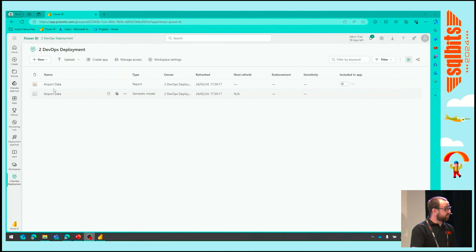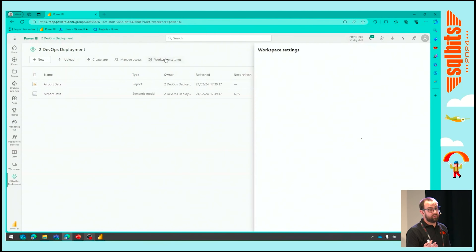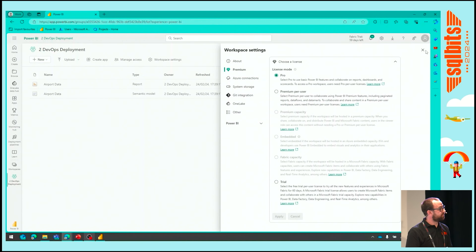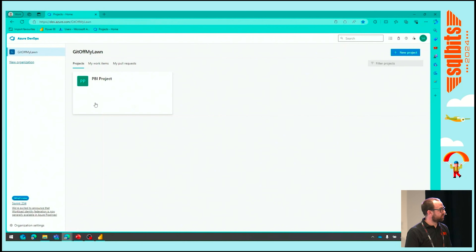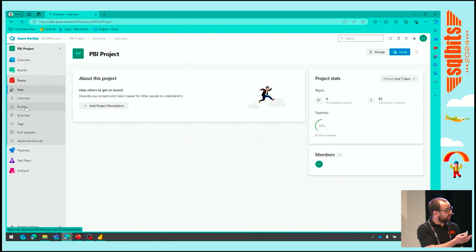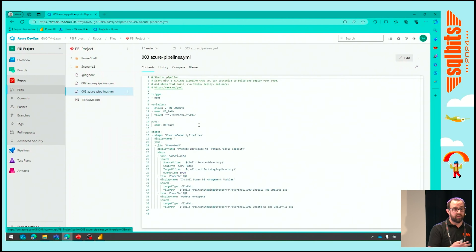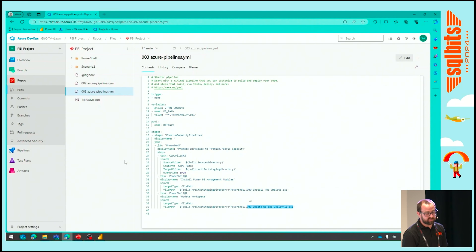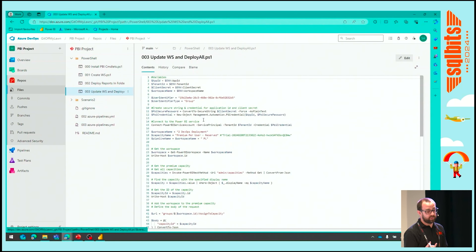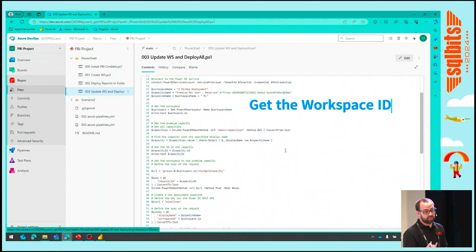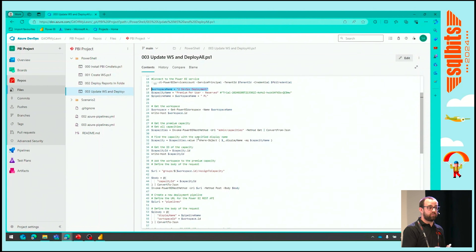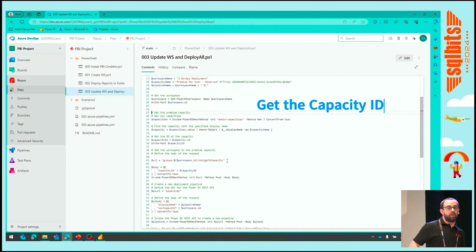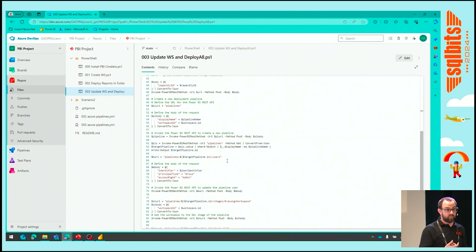We've got another demo. We can see this workspace is a non-premium, pro workspace. Looking at our project and repository, we'll have a new pipeline YAML that I've defined — I will share the slides so a lot of this content will be available to you. In here we've got two separate tasks. Again, we need to install the PowerShell cmdlets, and then we're going to execute another PowerShell script which will update the workspace. We need to get the workspace ID by doing REST API calls based on the workspace name, retrieve the workspace ID, and get the capacity ID. Then we're going to assign that workspace to the capacity we've decided on — this can all be parameter-driven within DevOps.